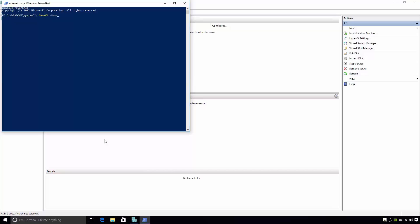Next, I will add the -Name switch, followed by the name of the virtual machine I want to create. In my case, this will be VM1. The next switch I will add is the -MemoryStartupBytes switch. Here, the administrator can enter the amount of RAM in megabytes they'd like to allocate to this virtual machine. Since I want to add 4GB of RAM to this virtual machine, I will enter a value of 4096 megabytes. Next, I will add the -Generation switch. This allows the administrator to choose the virtual machine generation. Since I want to create a Generation 1 virtual machine, I will enter a value of 1. The next switch I will add is the -NoVHD switch. This essentially tells Hyper-V that no virtual hard disk will be created for this virtual machine.